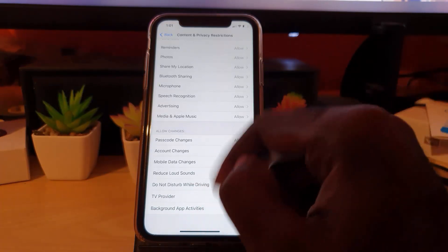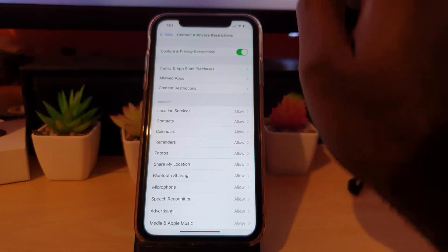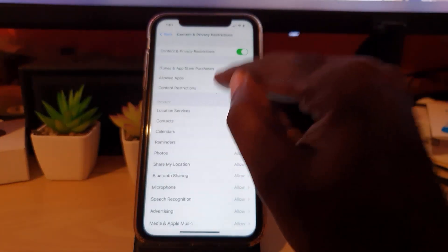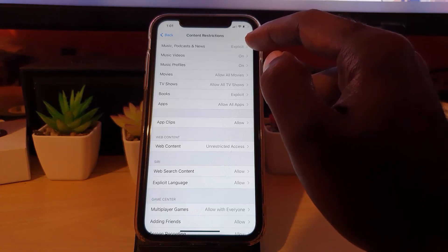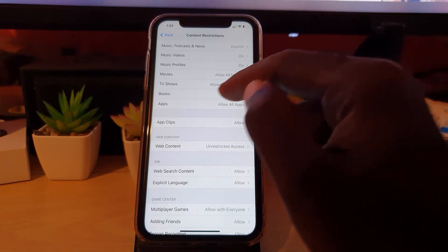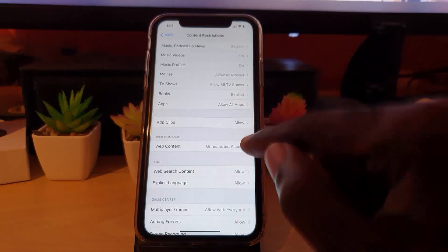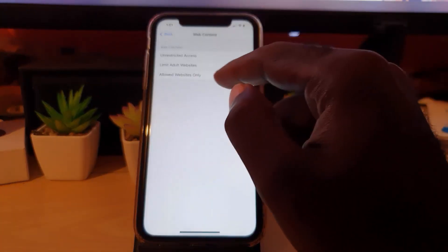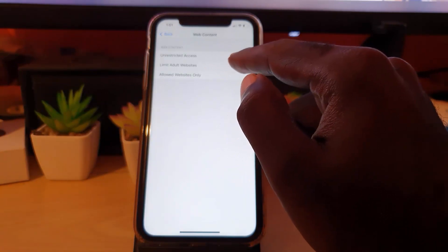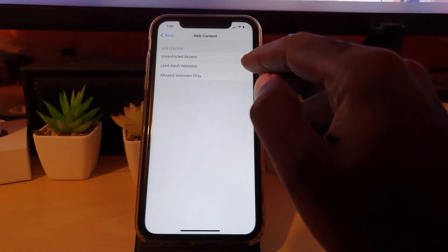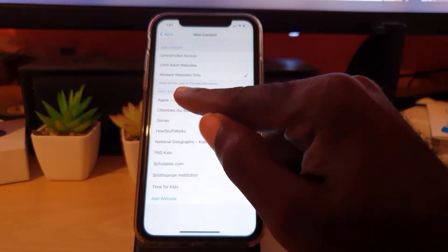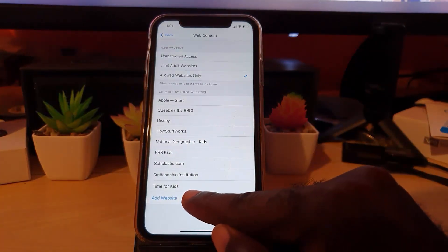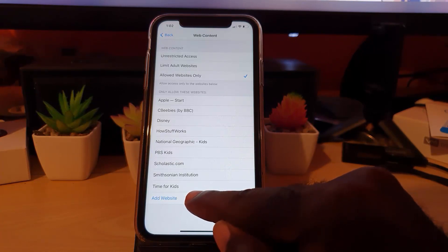In terms of totally controlling what they are allowed to do, you can do it right here under Content Restrictions. In terms of music, you can limit it so no explicit music is allowed. For web content, you can set it to limit adult websites so no adult websites will be allowed. Or to be more specific, you can allow only certain websites — you can add custom ones, meaning you limit kids only to the websites you want them to be on.